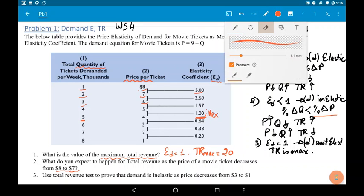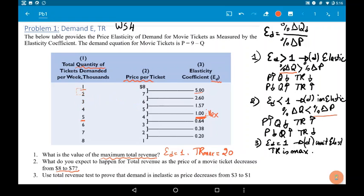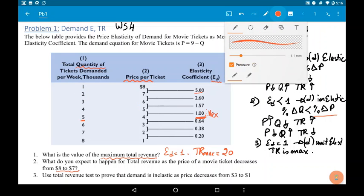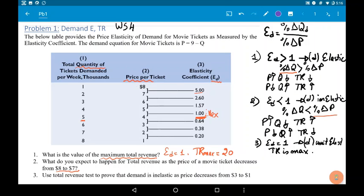If the price decreases from 8 to 7, what happens to total revenue? Without calculations, in this case, if the price is at 8 and 7, elasticity equals 5. This means that the demand is elastic. If the demand is elastic, total revenue follows the quantity.